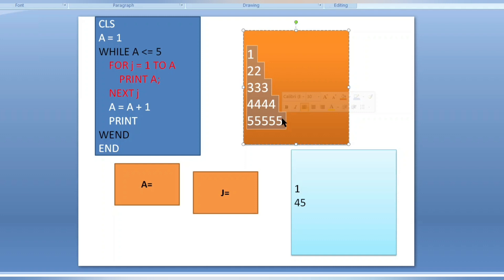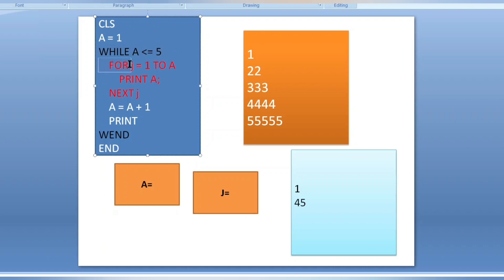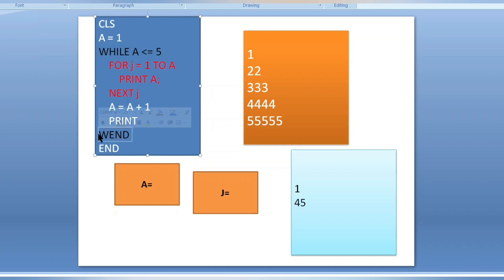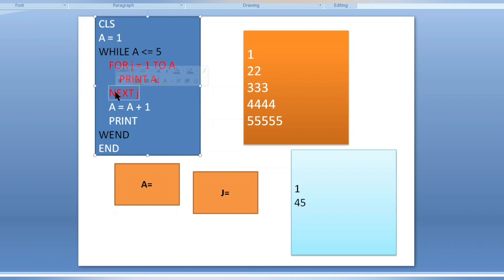Dual loop concept means a loop inside another loop. As you can see in this program, we have used a while loop, and inside this while loop we have used a for loop. The while loop is the outer loop, and the for loop — which ends at 'next j' — is the inner loop. This is what dual loop means.